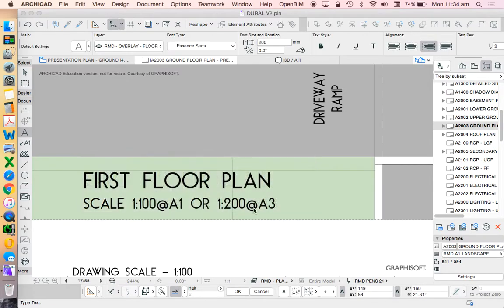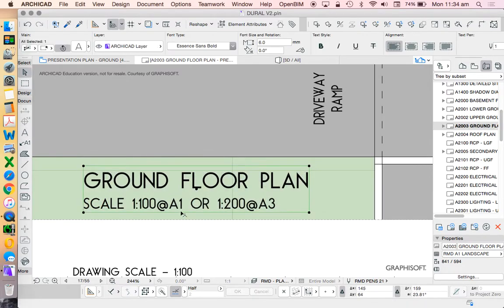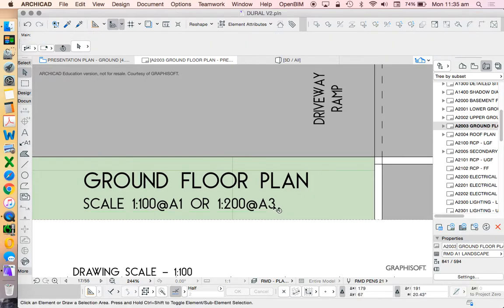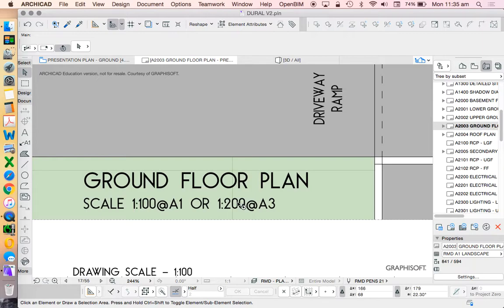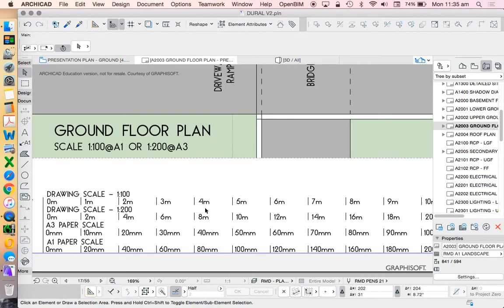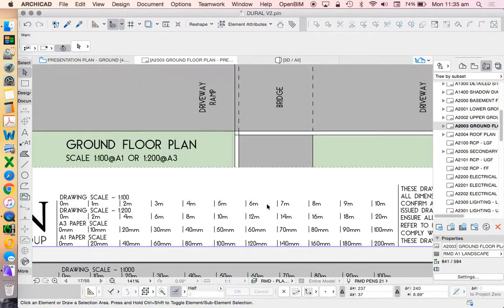And just in terms of a scale reference, what I'm showing here is that at 1 to 100, it would fit on an A1 page. Or if I was to print this out, of course, because that's the reality, at 1 to 3 or photocopy it down to A3, it would actually work at 1 to 200. And that's the nice relationship between A3 and A1, that it can work at both scales. And in order to explain that, I use a drawing scale in my title block.